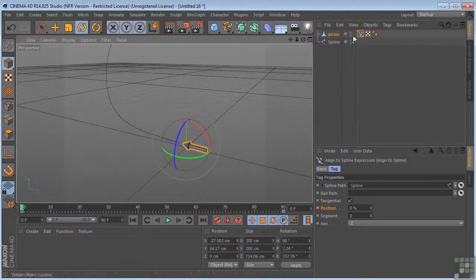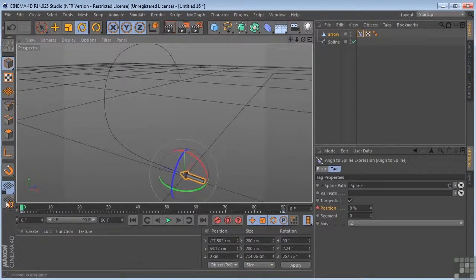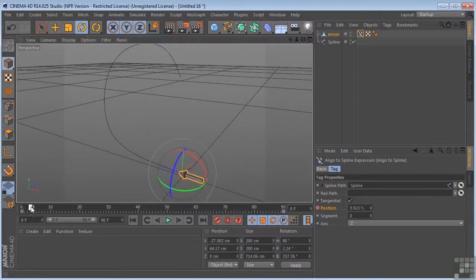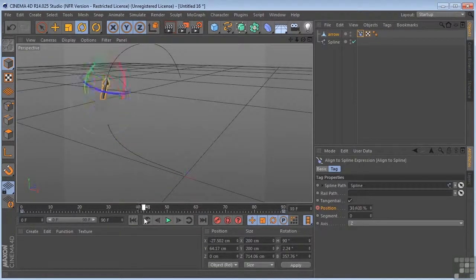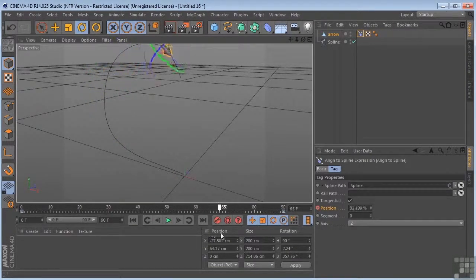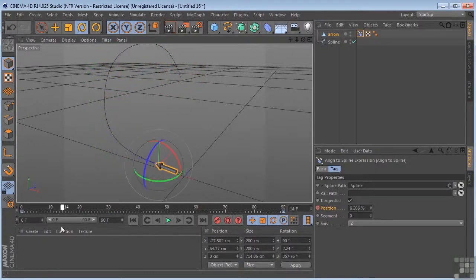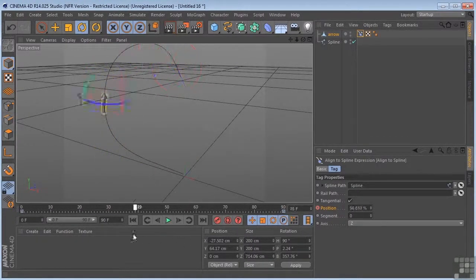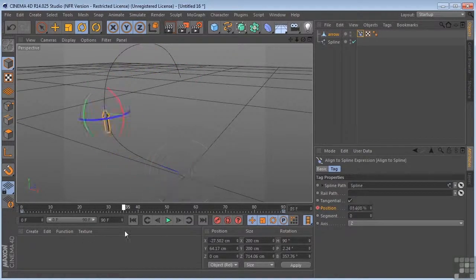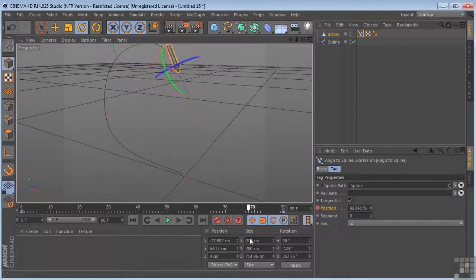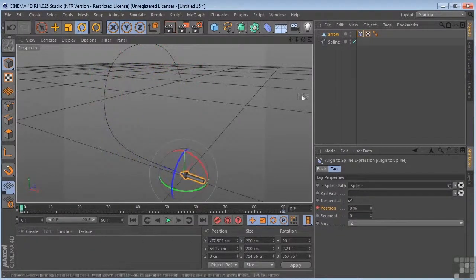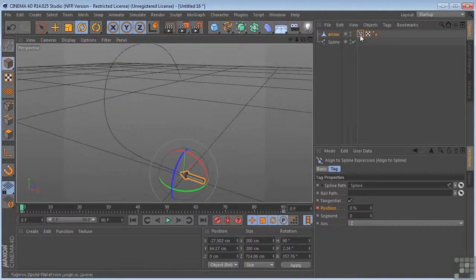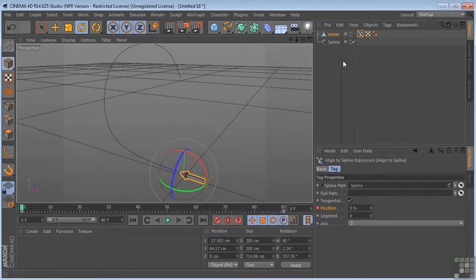Now let's take a look at what we have. There we go. So now it's following perfectly along our path. That is the align to spline tool and how to make objects follow a path here in Cinema 4D.